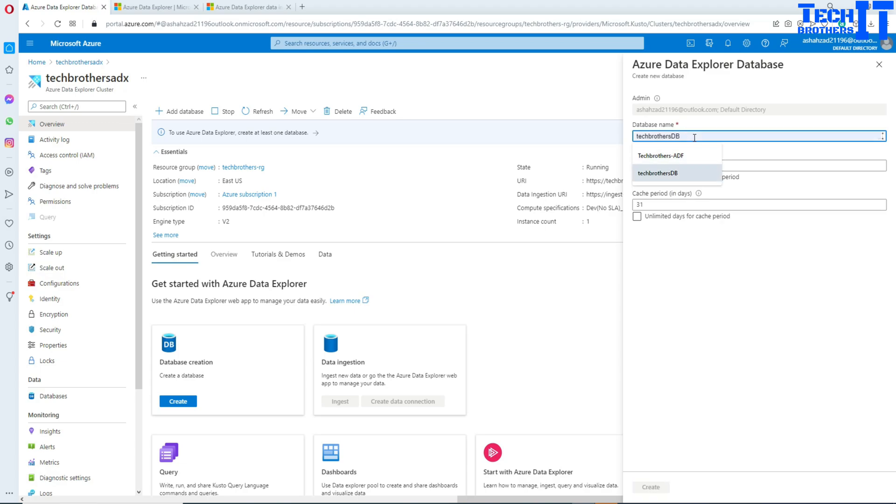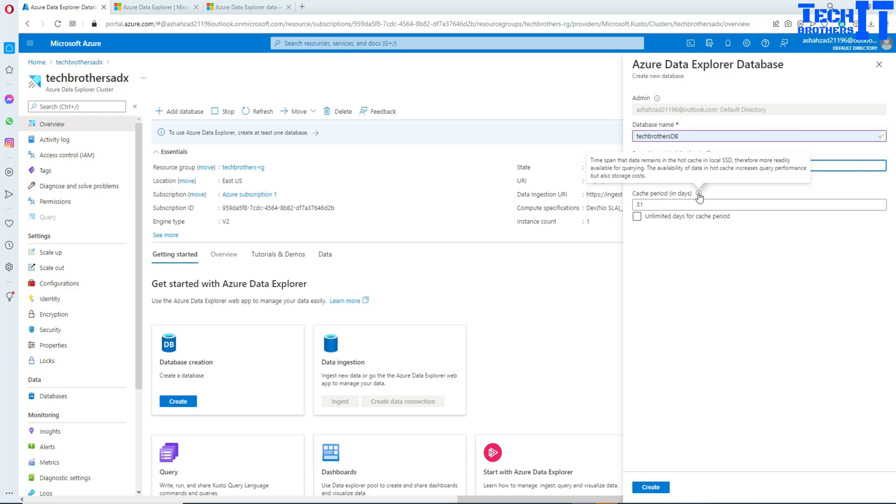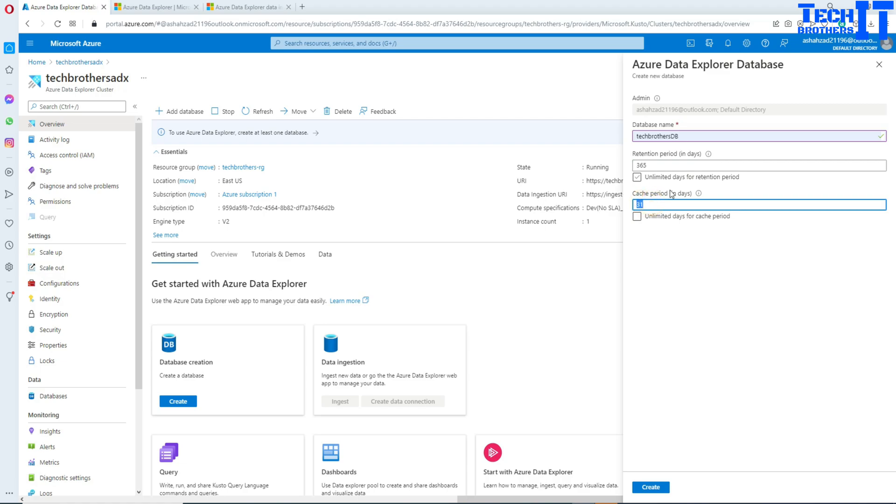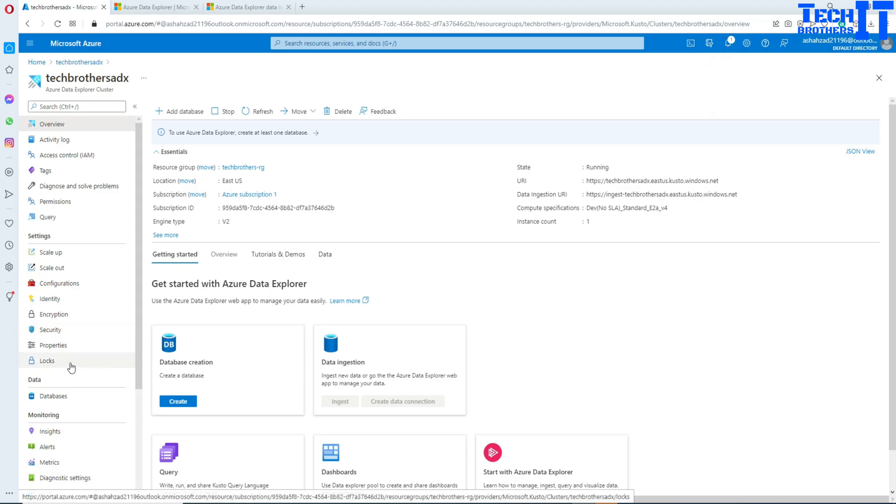We can go ahead and create a database. I'm going to give the name TechBrothers DB. Here retention period - you can define time span that data is available to query measured since ingestion time. It is 365 days. Here is the cache period in days. You can select a time span that remains in the hard cache in the local SSD. If you want to worry about performance, you can put a number of days the data in the cache. Let's go ahead and create this database.